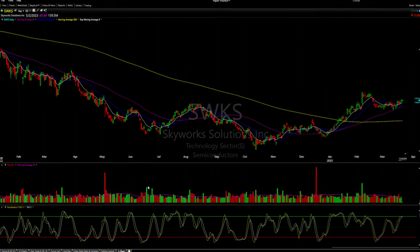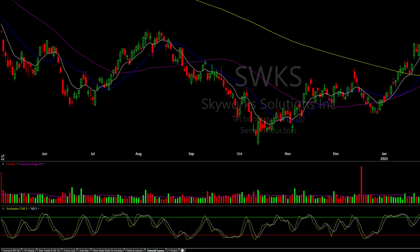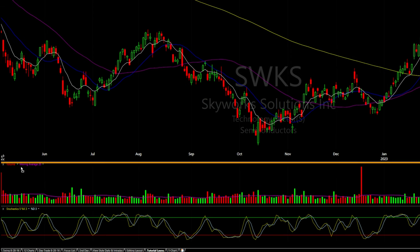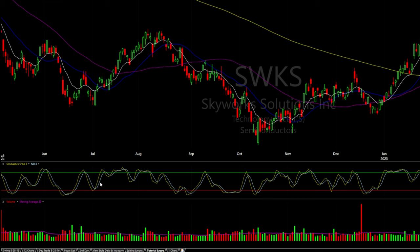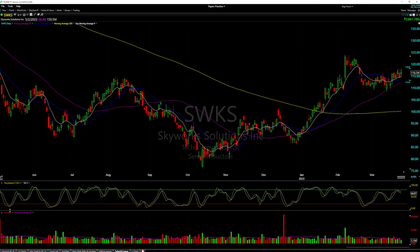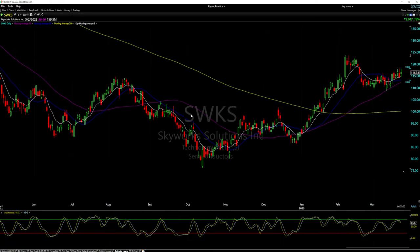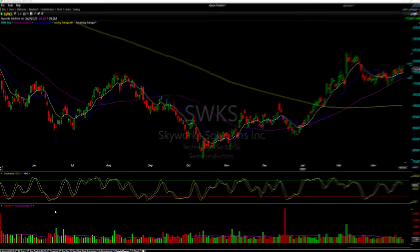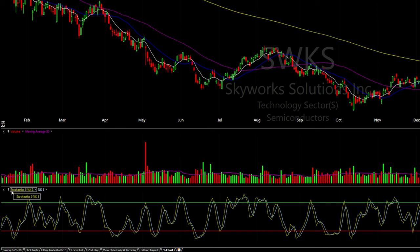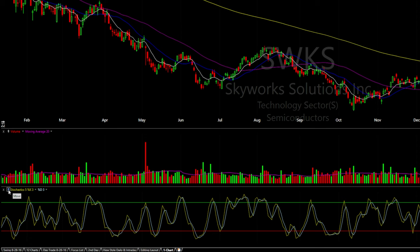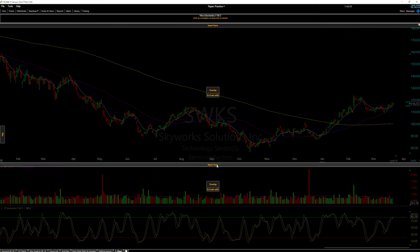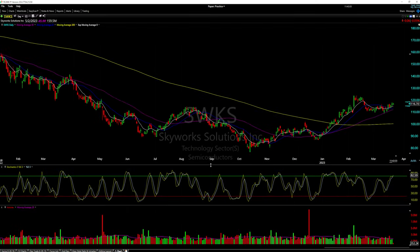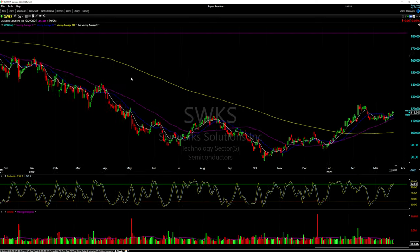If you want to switch the stochastics and volume around, in version 23 of TC2000 you can grab the indicator and drag it where you want — an orange line appears to show placement. You can also overlay it on the price chart by dropping it on the price area. On older versions, use the little arrows in the bottom left next to stochastics to move them, choosing where to insert the indicator.